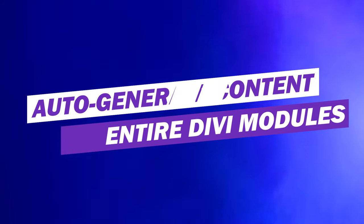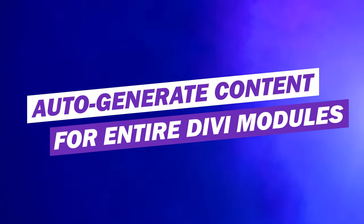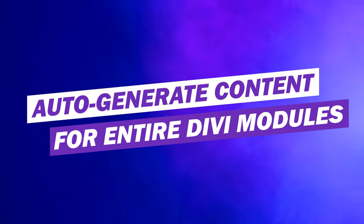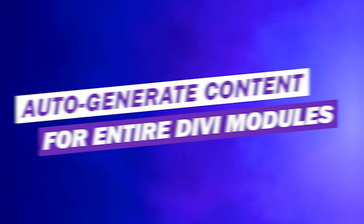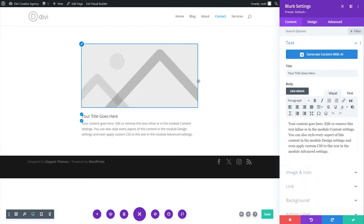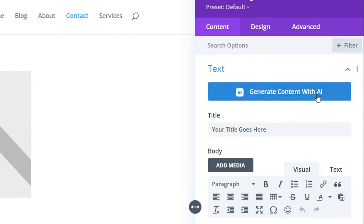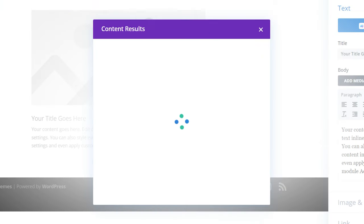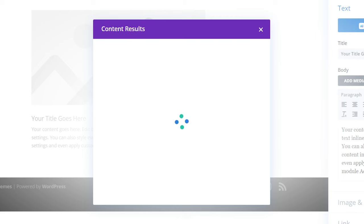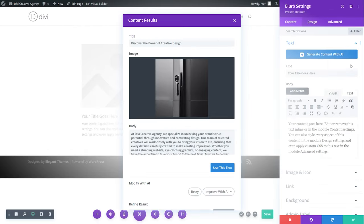Number eight, auto-generate content for entire Divi modules. For instance, in a blurb module, I can simply select this button right here. And what that's going to do is automatically fill the title and body text input boxes. Divi AI tailors suggestions based on your site's context, providing relevant content, and even generates images for modules like blurb that include one.